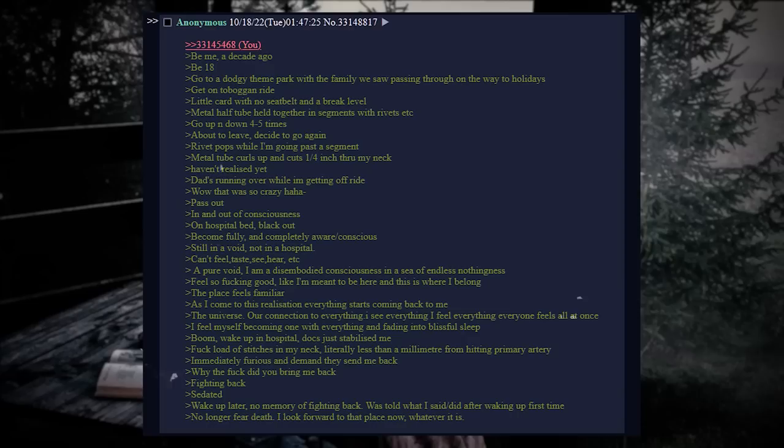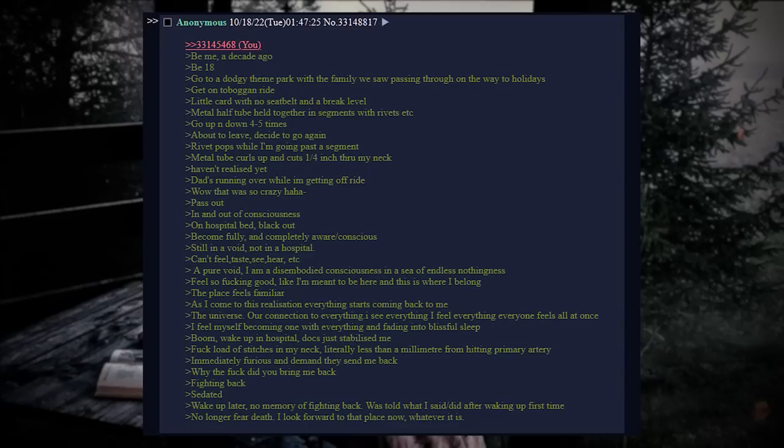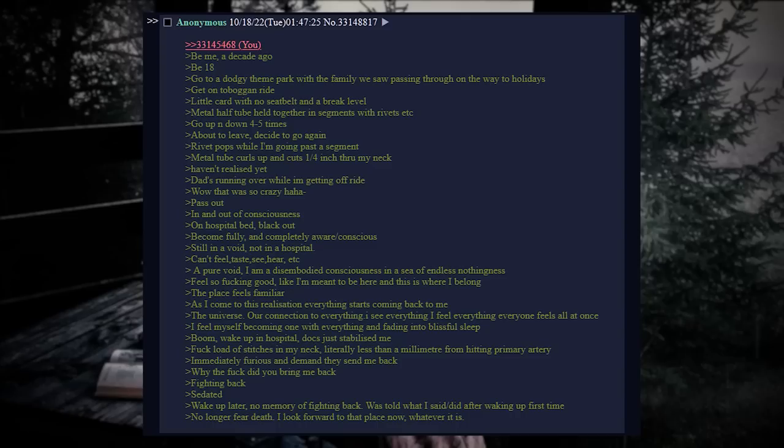As I come to this realization, everything starts coming back to me. The universe, our connection to everything. I see everything. I feel everything everyone feels all at once. I feel myself become one with everything and fading into blissful sleep. Boom. Wake up in hospital. Docs just stabilized me.